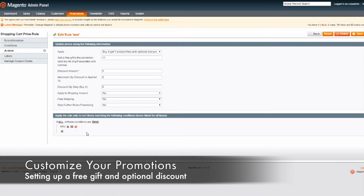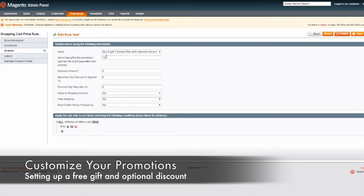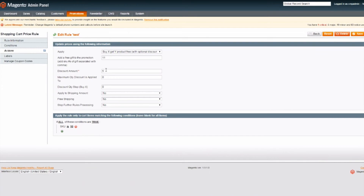Finally, below you can add the conditions that, if all true, allow the customer to get the free gift and optional discount that you defined above. For example, you can define the SKU number of the product the customer must purchase. Here we have SKU number 10, for example. So if they buy this product with SKU number 10, they will get the product with SKU number 11 for free with the five percent discount.